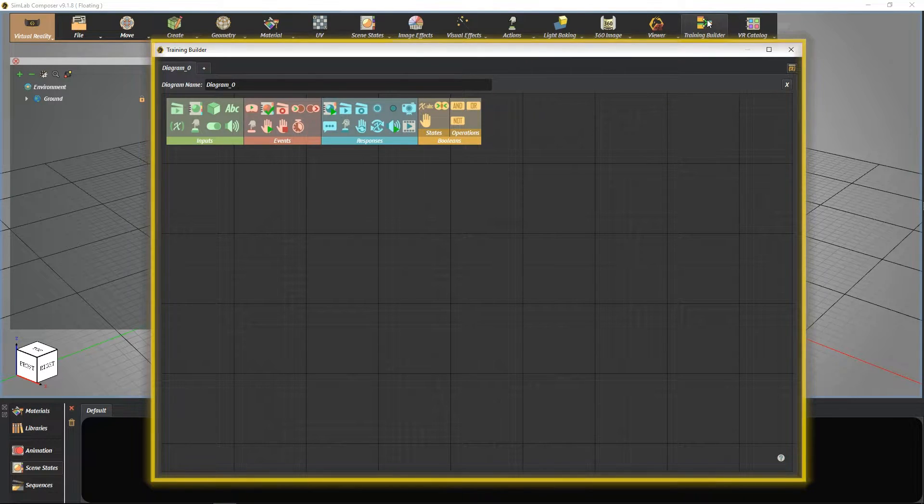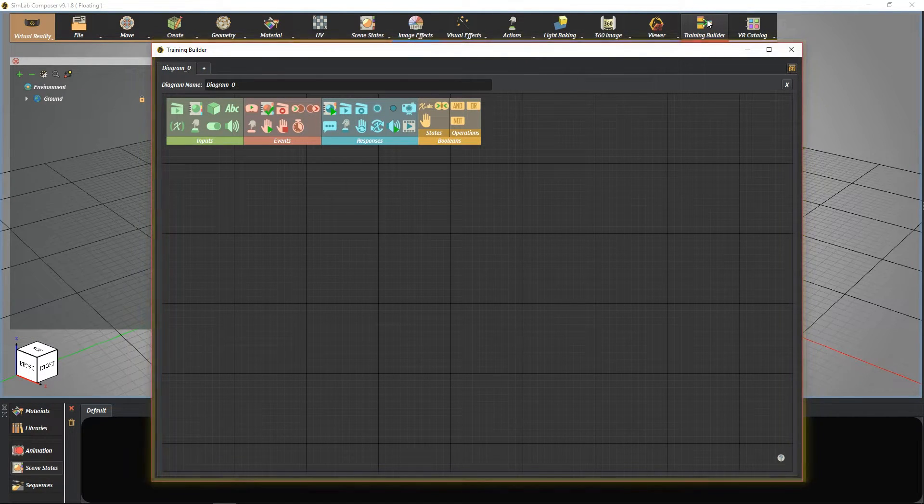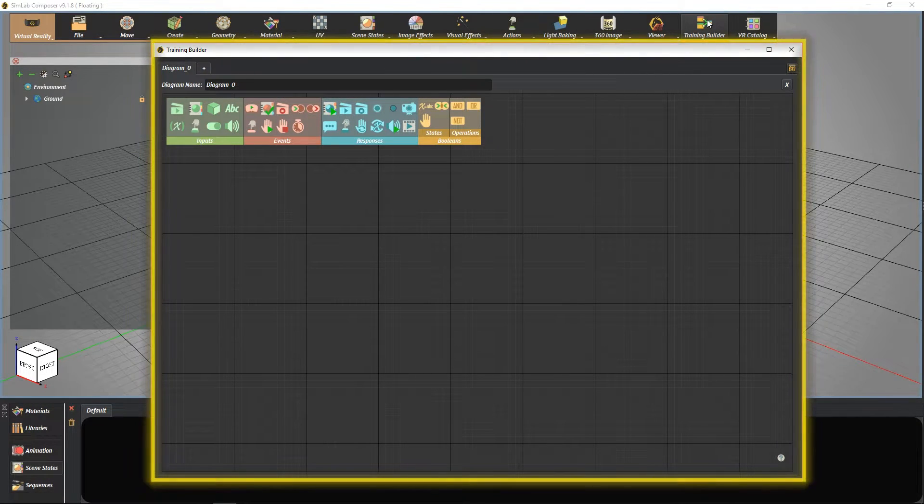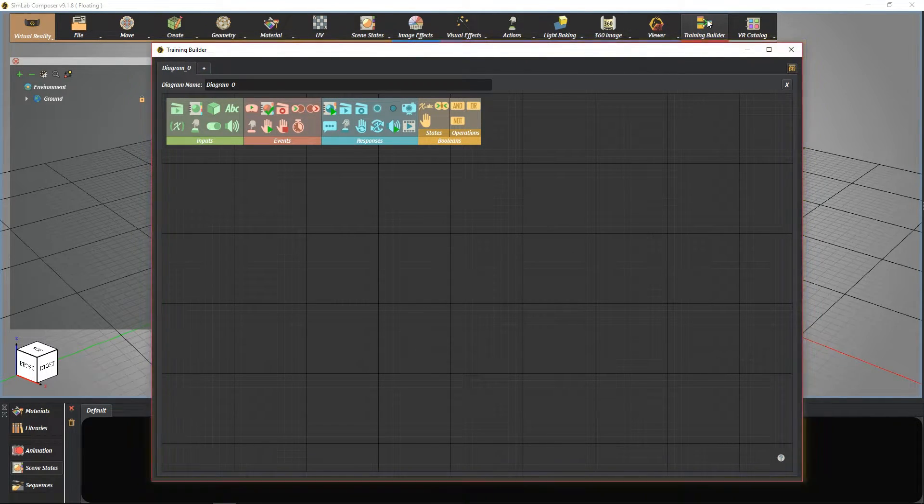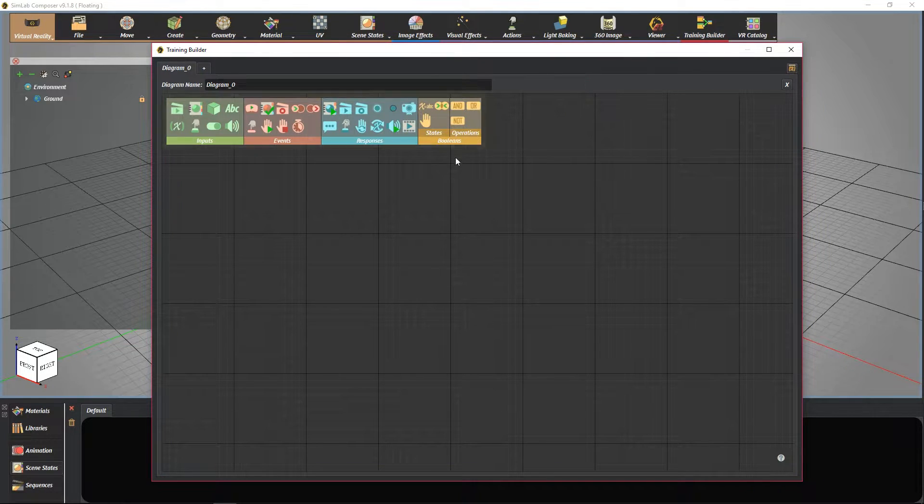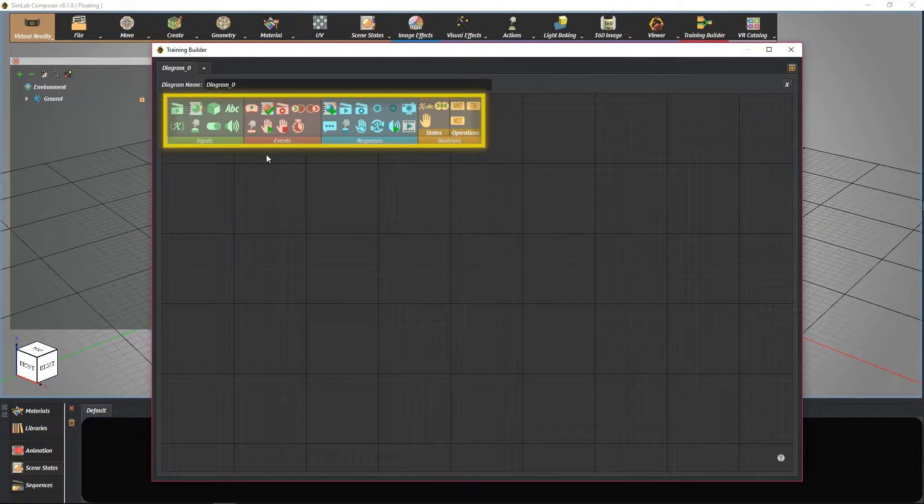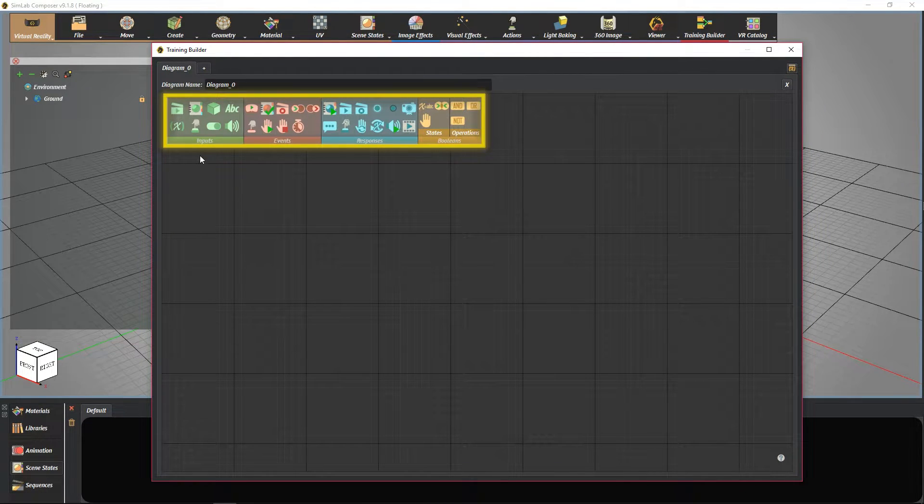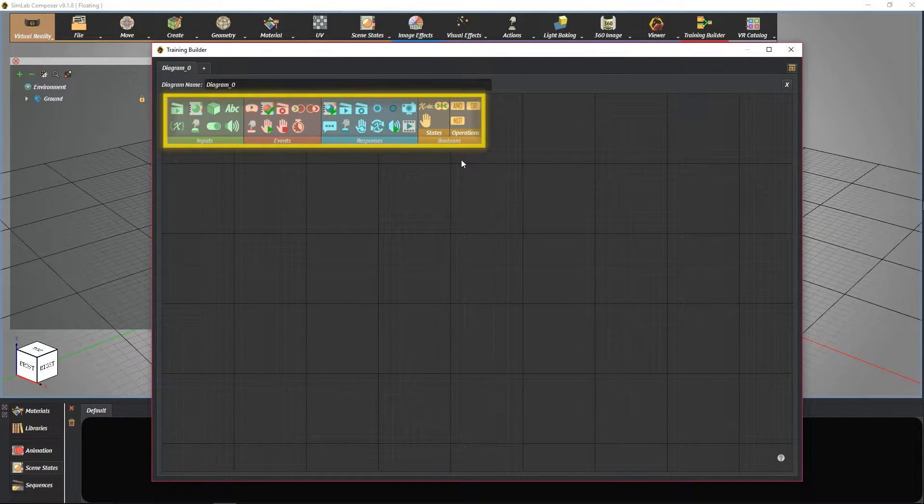Training Builder is a tool that provides you the ability to create interactions inside the VR viewer. It contains four main sections. Let's explain each one further.